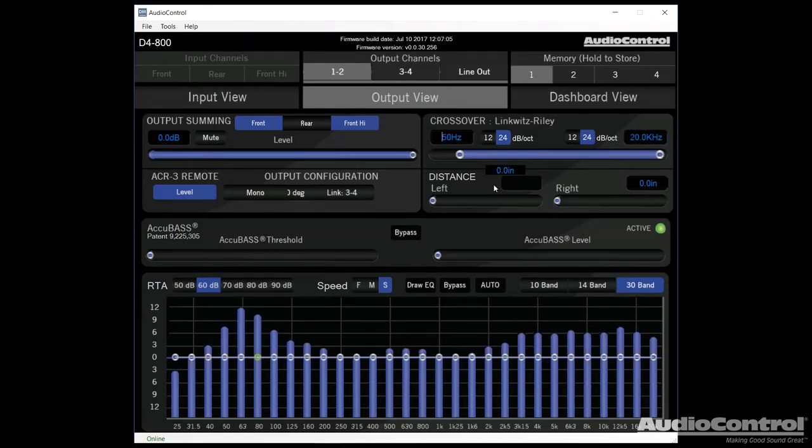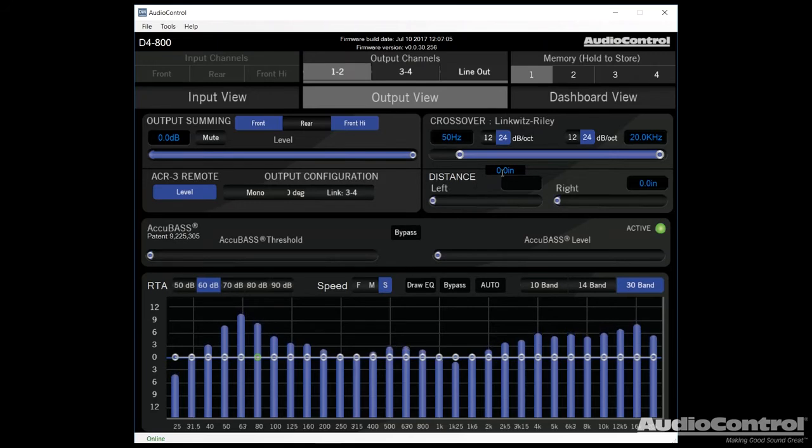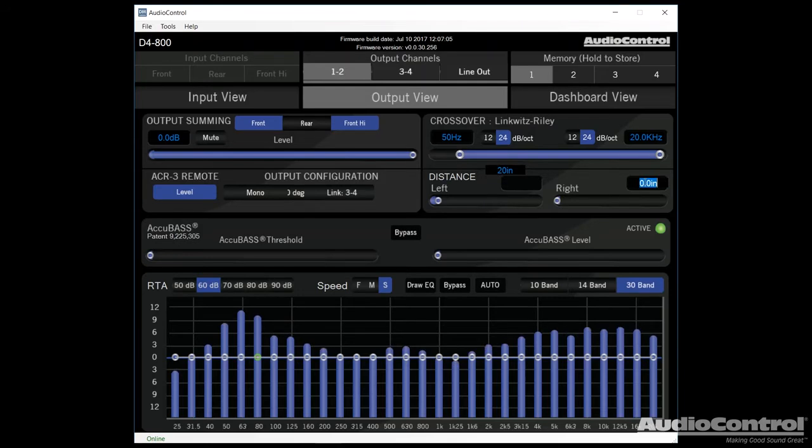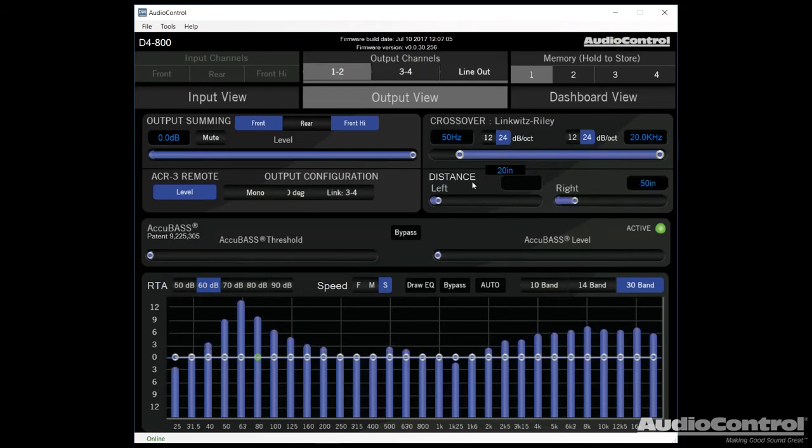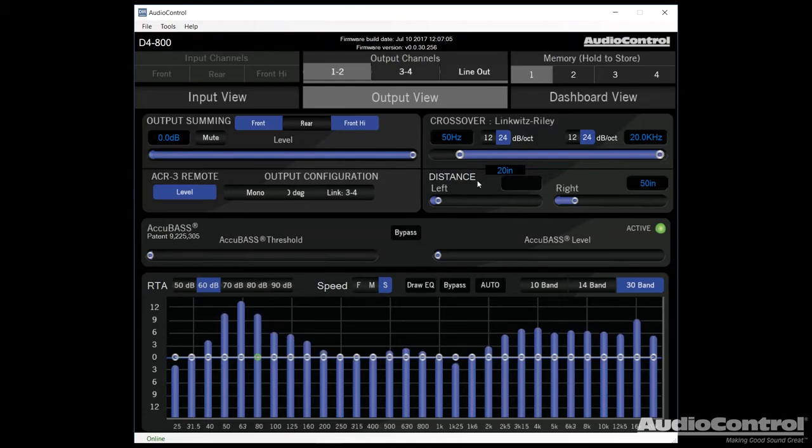Now here you can see our ability to once again time align. So if we measured that the left front speaker was a little bit closer, we would key in that entry. Let's say that it's 20 inches away. And if the right speaker is a little bit further, let's say it's 50 inches away, this way the amplifier is going to automatically adjust for the time alignment. It's going to delay this speaker that's closer to us to center up the speaker's image.